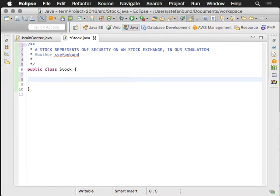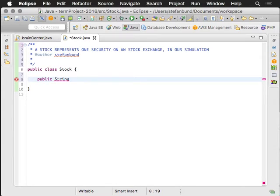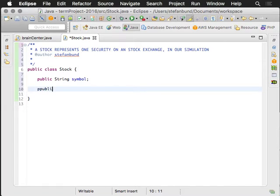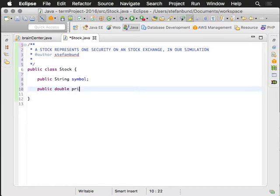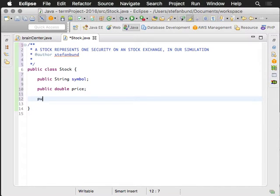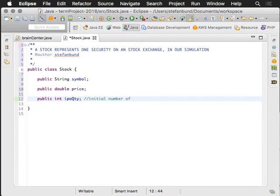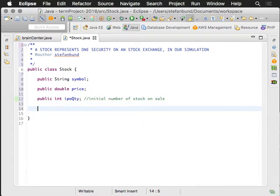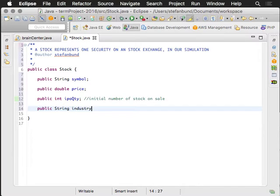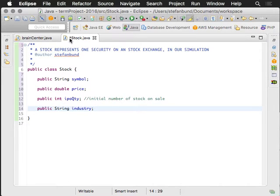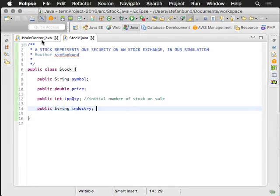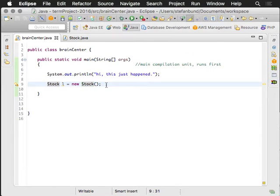I'm just going to say that, just to tote my own horn, but what information should be present within a stock? When you think about a stock, it probably has a symbol. And it probably has a price. And it probably has an IPO quantity, which is the initial number of stock, the initial number of stock on sale. And what other stuff? Well, maybe it has, it's part of an industry. Maybe it belongs to some industry. So that's pretty good. So I'll save that. You notice there's a little asterisk right there. I want to save that.